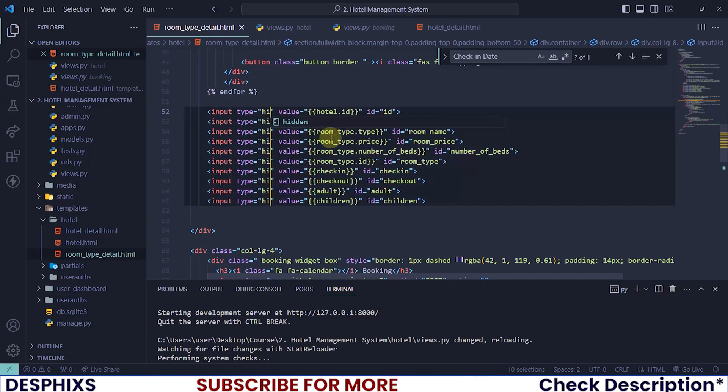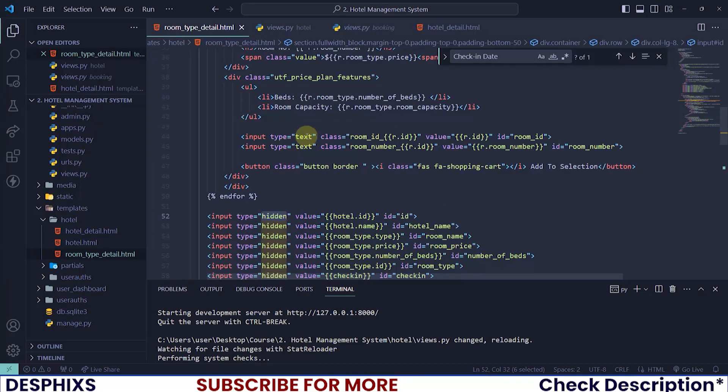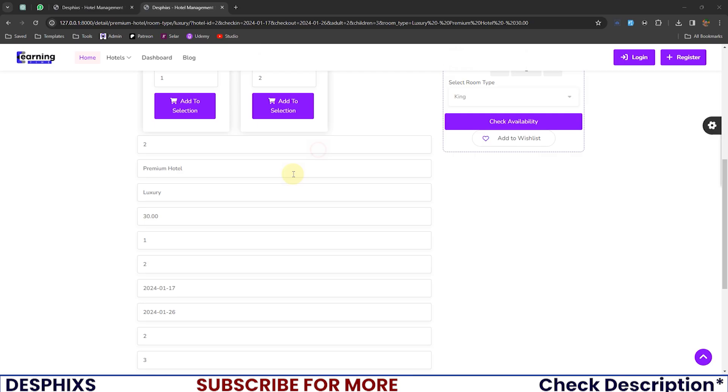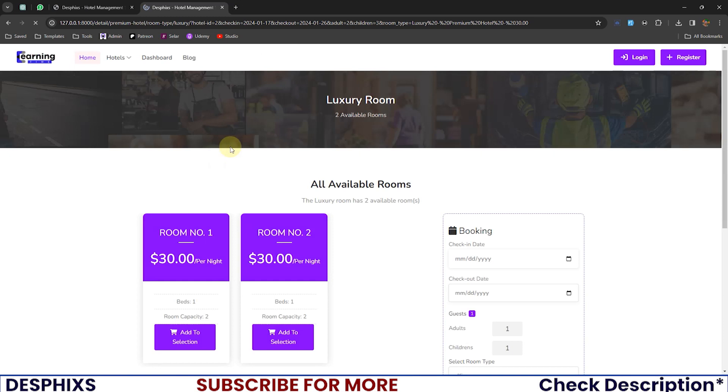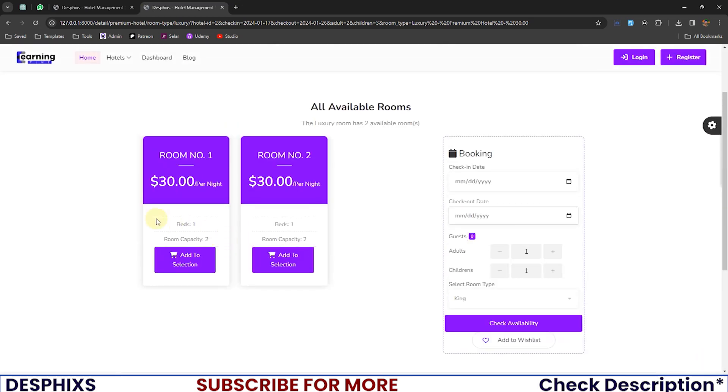The final step would be to turn all this to hidden. We don't actually need to see them. Turning it to hidden does not mean that you have removed it. It just means that users will not be able to see what's in the input. So it looks clean and neat without them knowing that something is going on behind the scene.